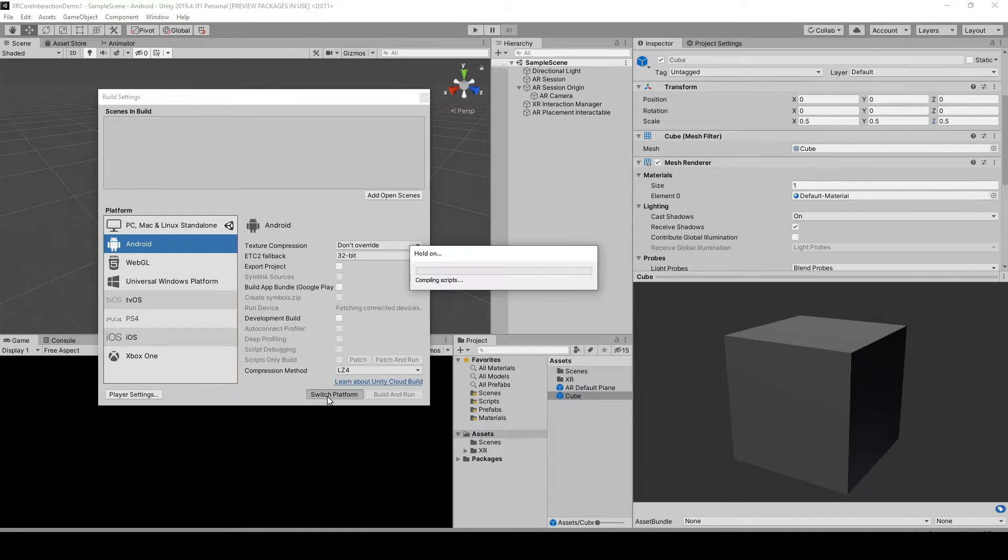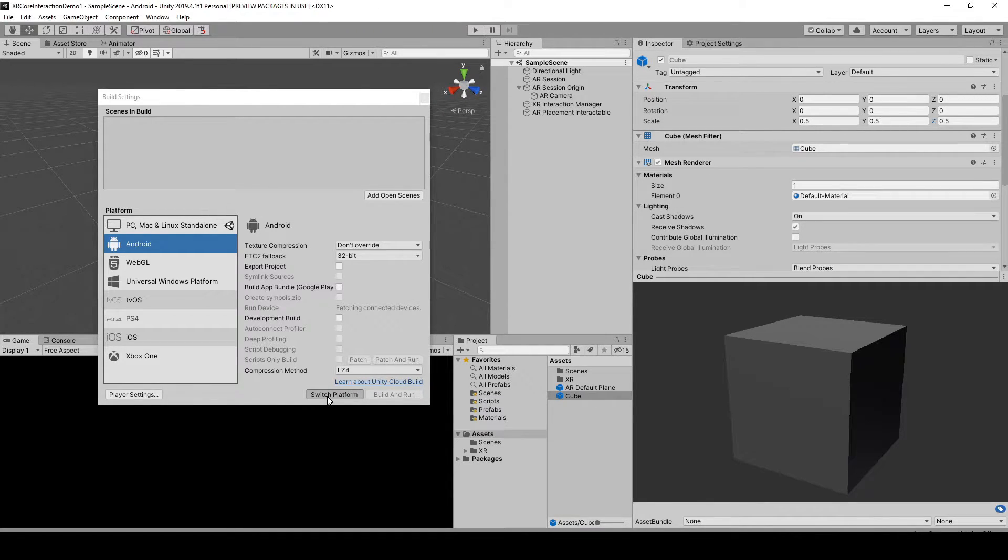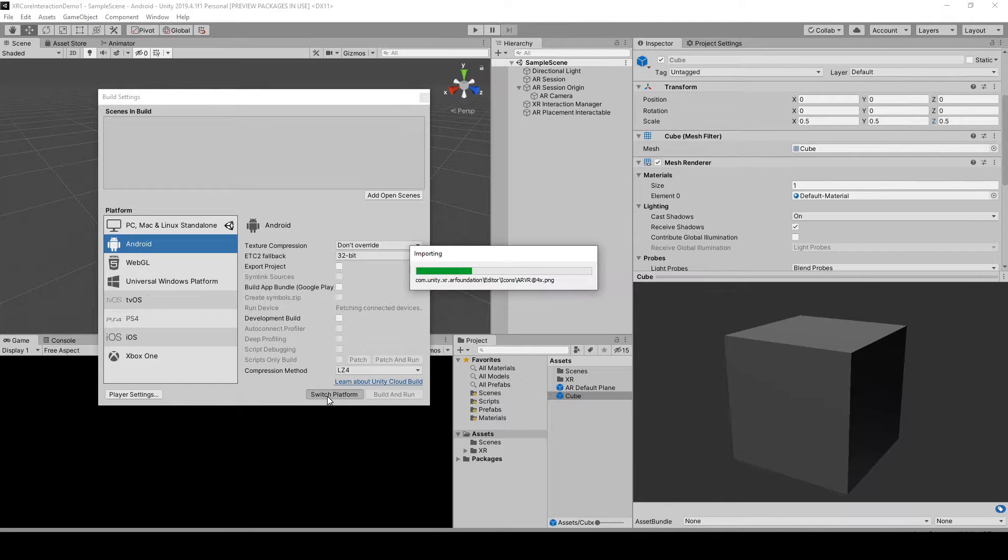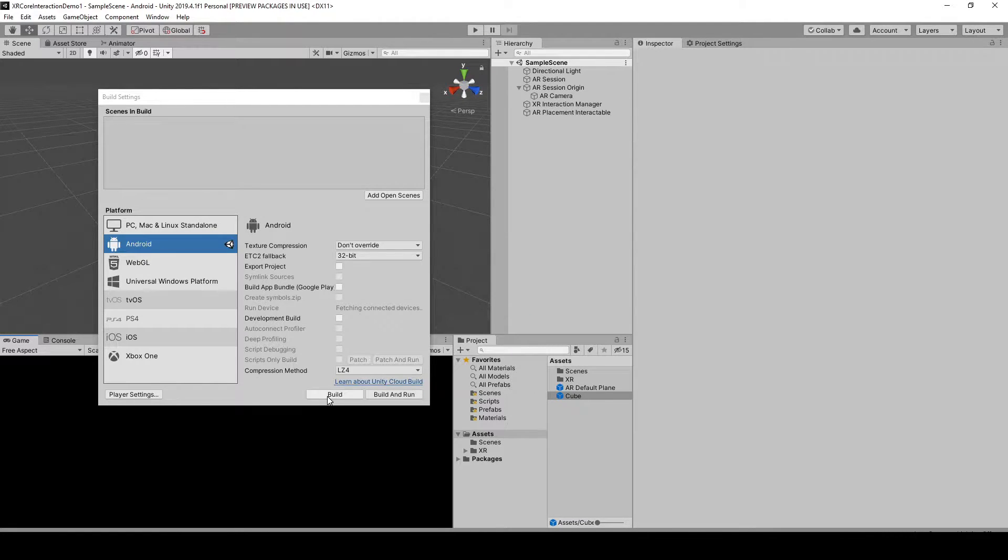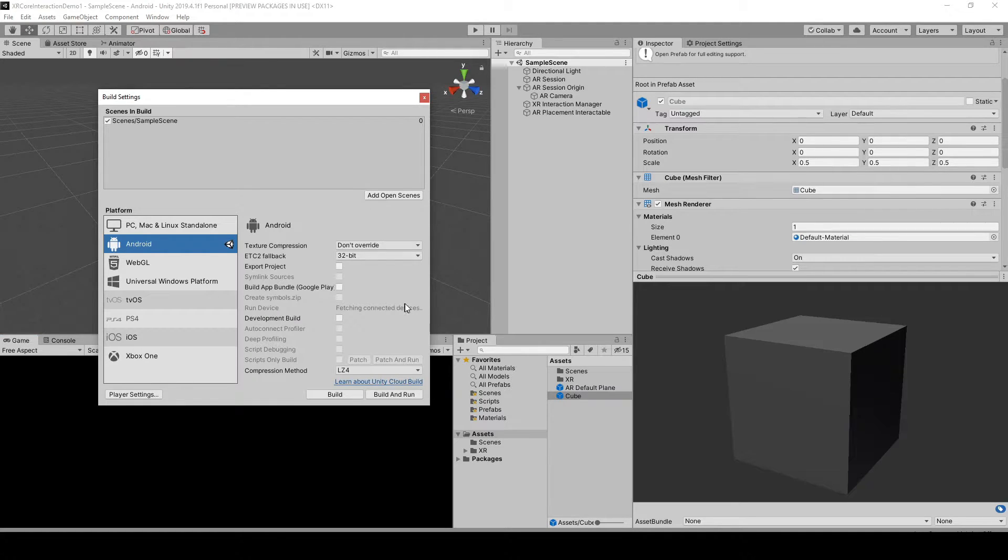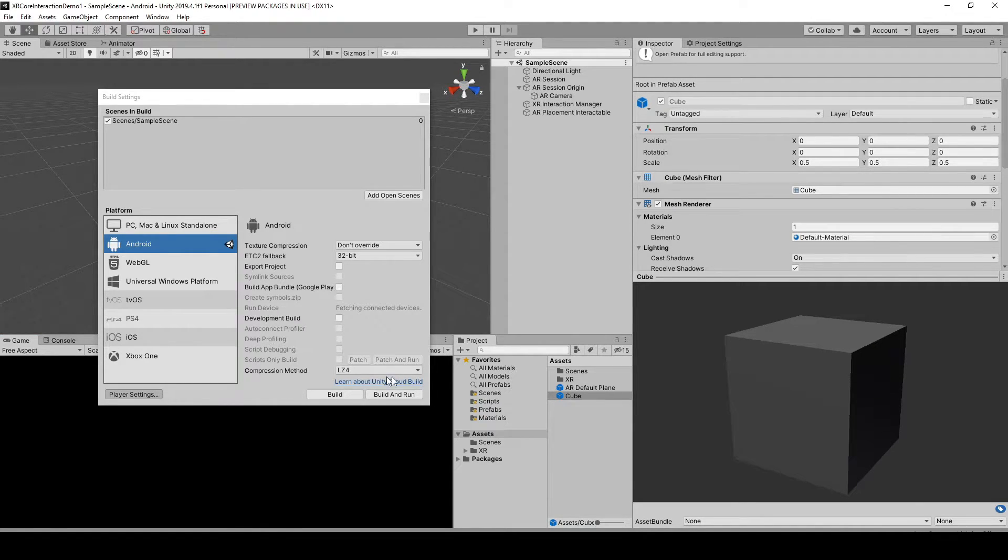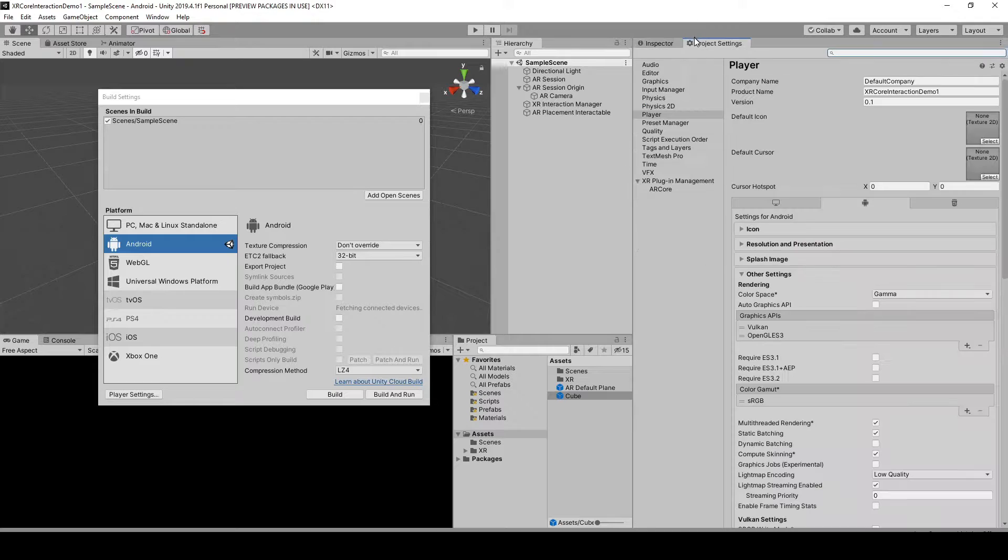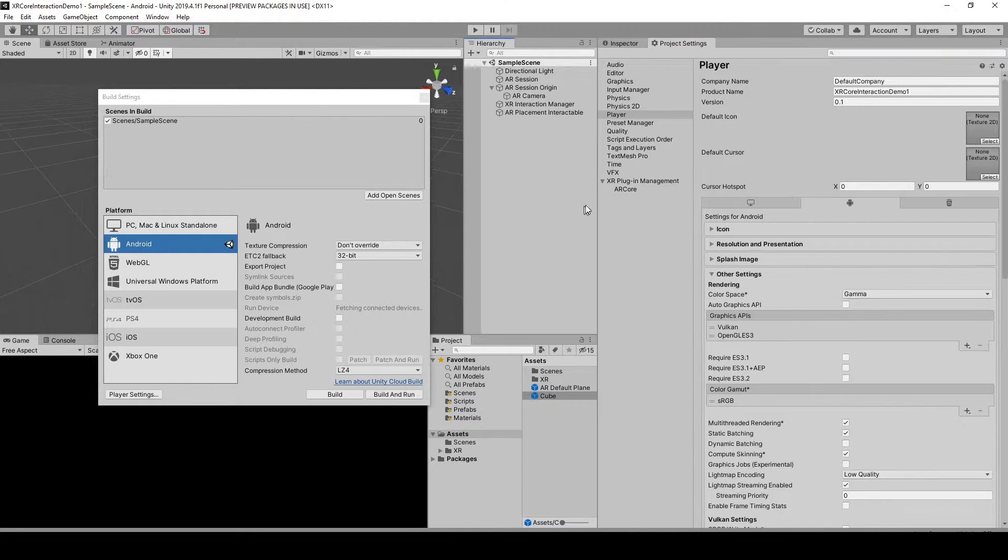Add the open scene and go to Player Settings. There you go.